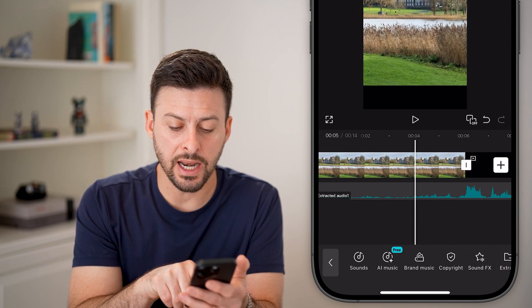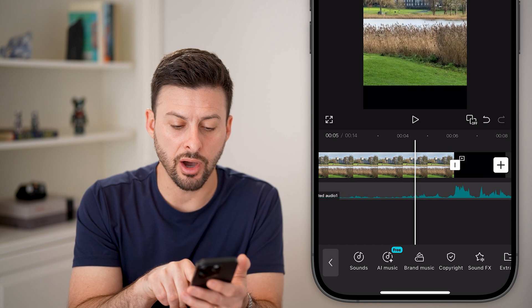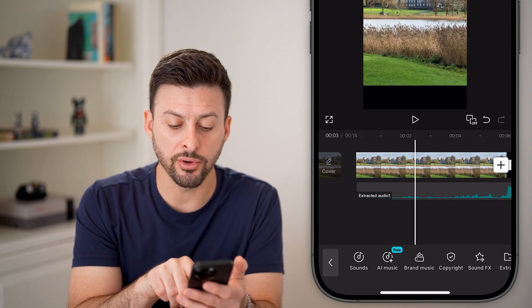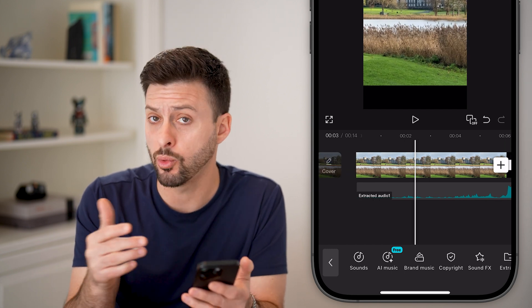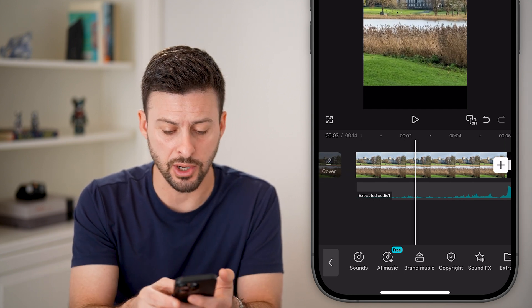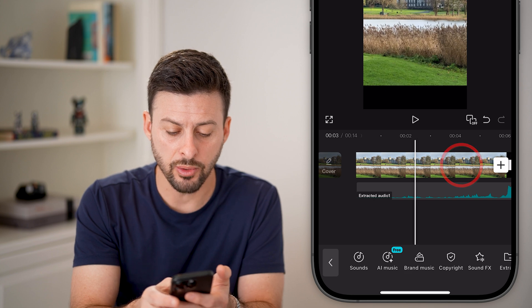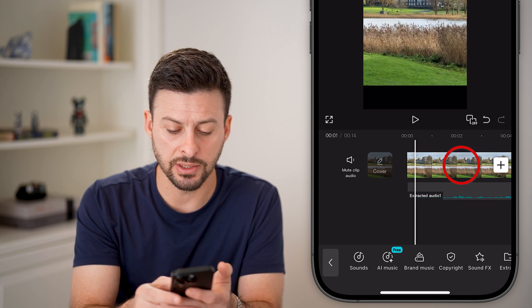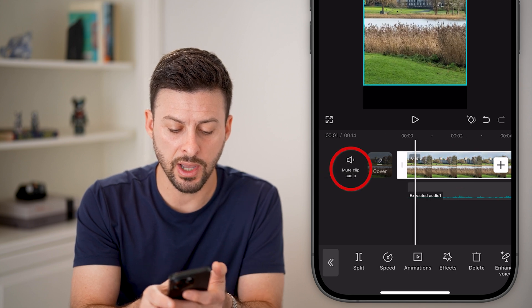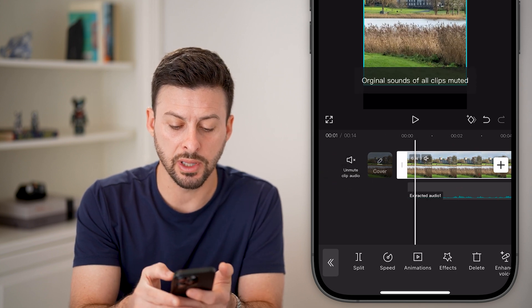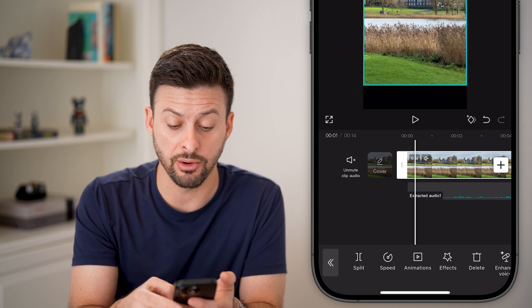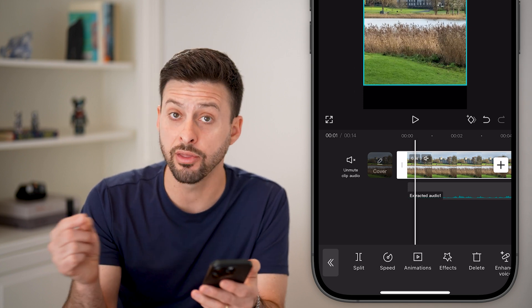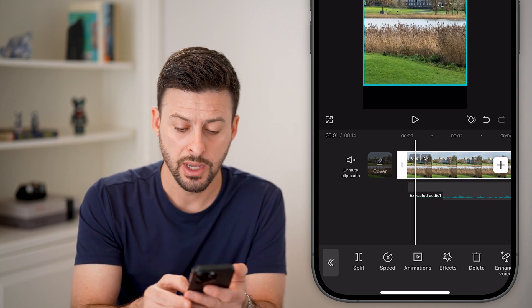Now you can see that extracted audio overlays the original video, or this other video. I can always tap on this other video and hit mute clip if I don't want any sound from that other video.